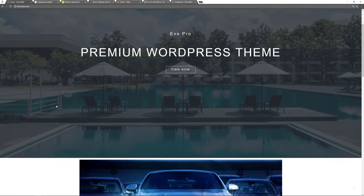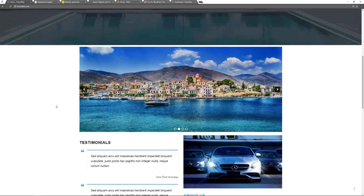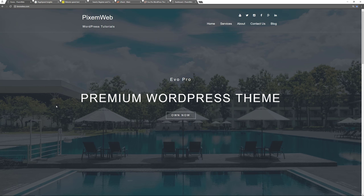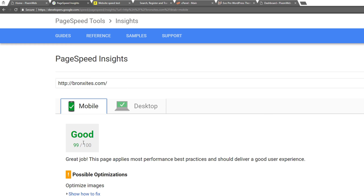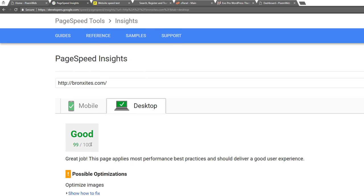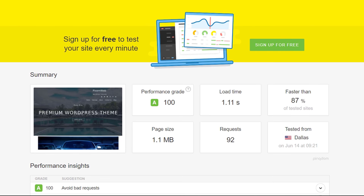As you can see I'm using a lot of images and dynamic features, and one of the best parts is the performance grade this demo site gets. For Google PageSpeed I get a 97 to 99 — right now it gave me a 99 for mobile and a 99 for desktop. For Pingdom Tools it gives me a performance grade of 100, a load time of 1.11 seconds, which makes it faster than 87% of other tested websites.